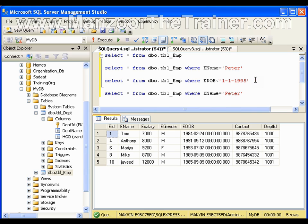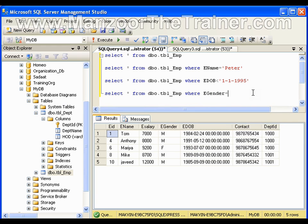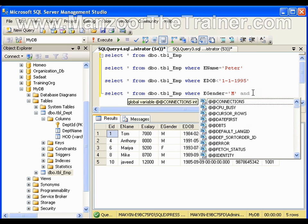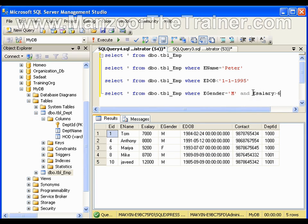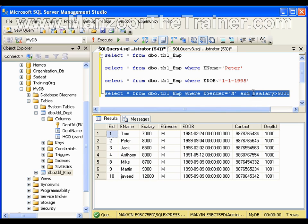Now I can also write a WHERE clause depending upon two attributes or two columns. I will say WHERE gender equals to male AND salary is greater than 6000. Now I have two conditions: the gender should be male and the salary should be greater than 6000. So I have these many employees matching both conditions.